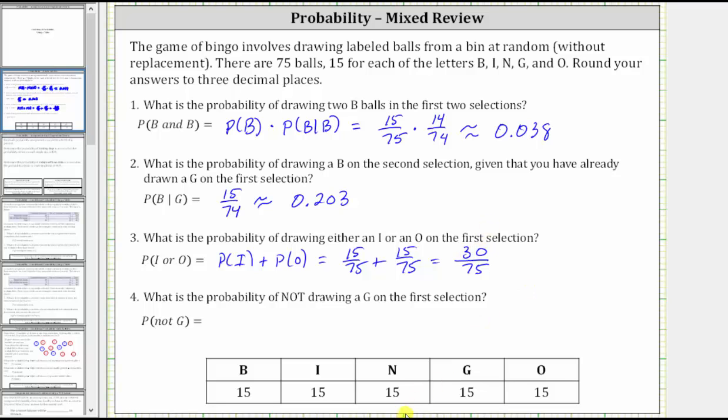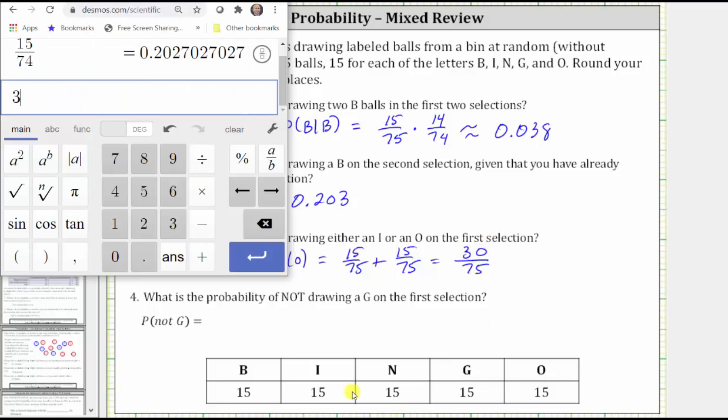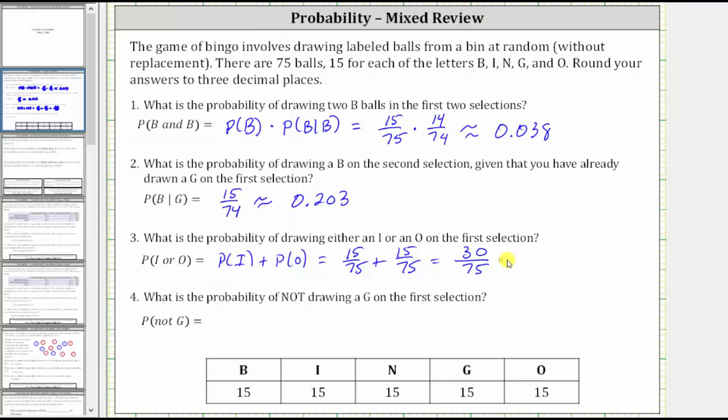Going to the calculator, 30 divided by 75 is equal to 0.4. There is obviously no need to round here.